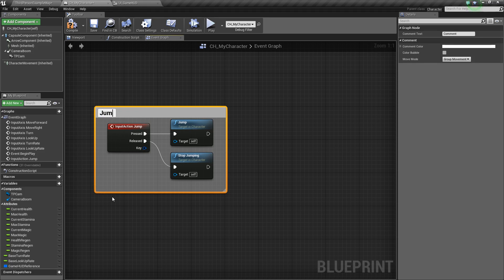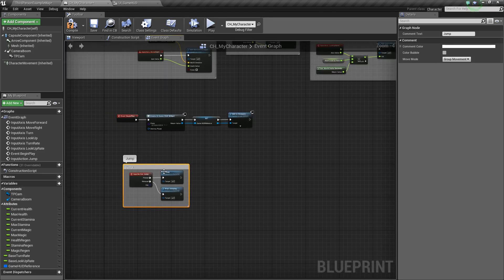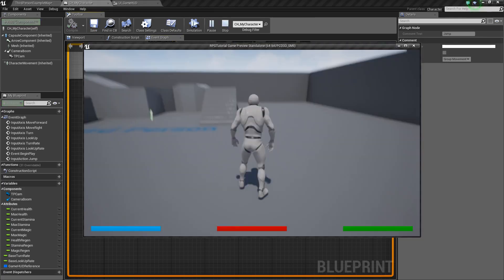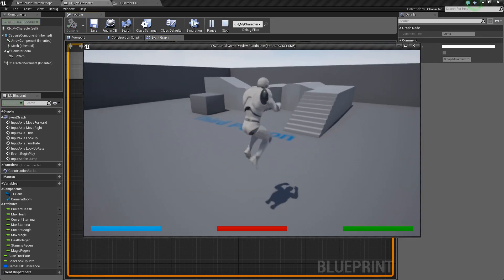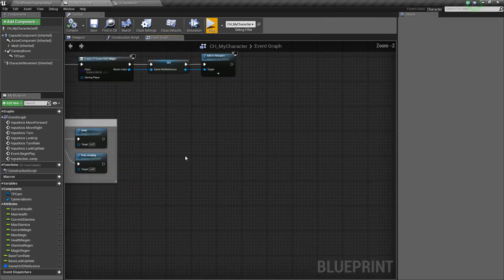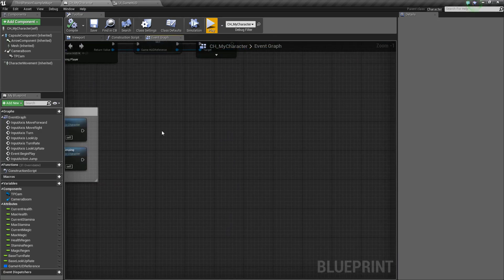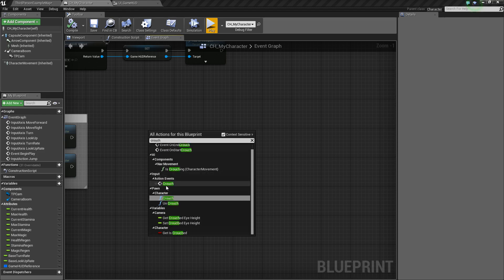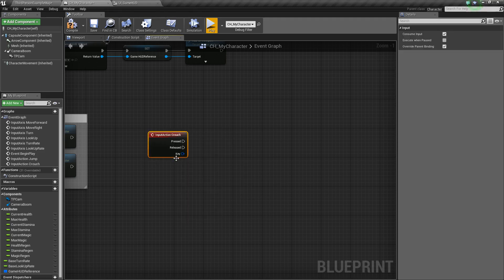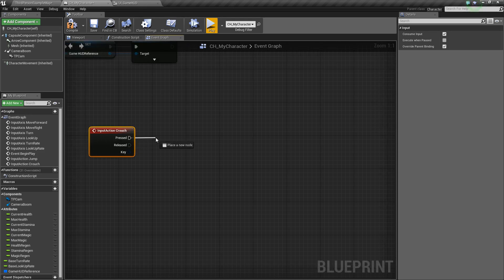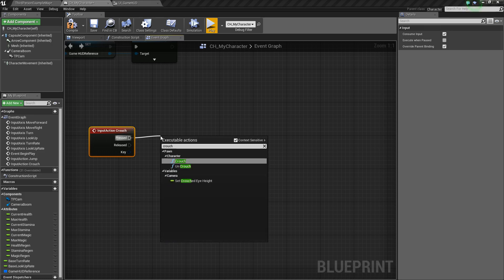We can comment that out, calling it Jump. If I press Play really quick, I can now press Spacebar and jump. Next thing we're going to add is Crouching. To do that, let's right-click, type Crouch, and choose the Action event.